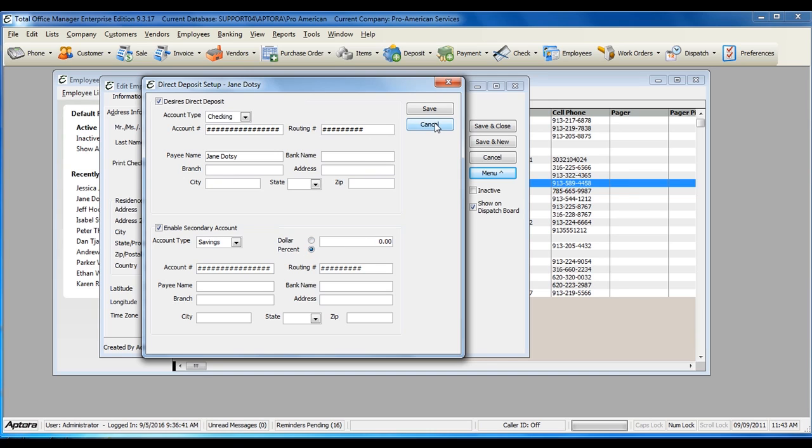For more information about setting up direct deposit for employees, click F1 to read the help topic on Direct Deposit.